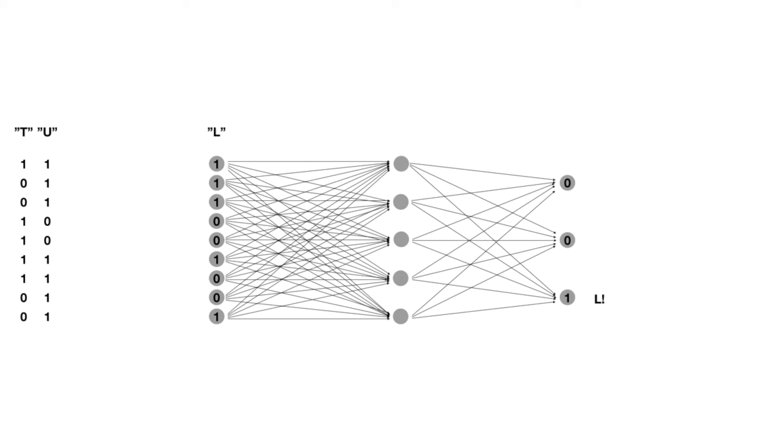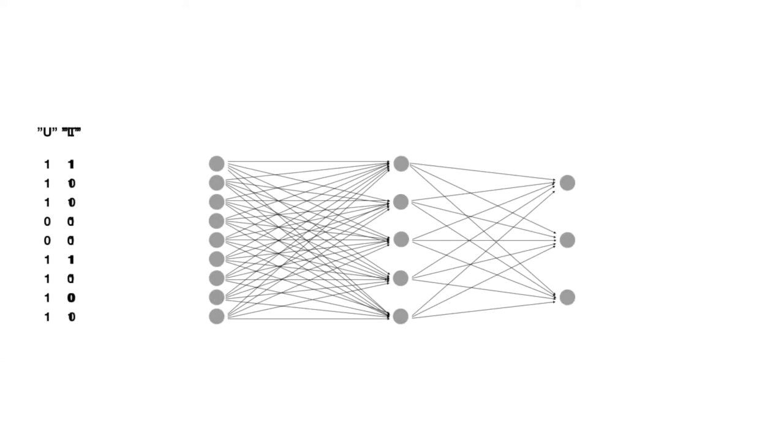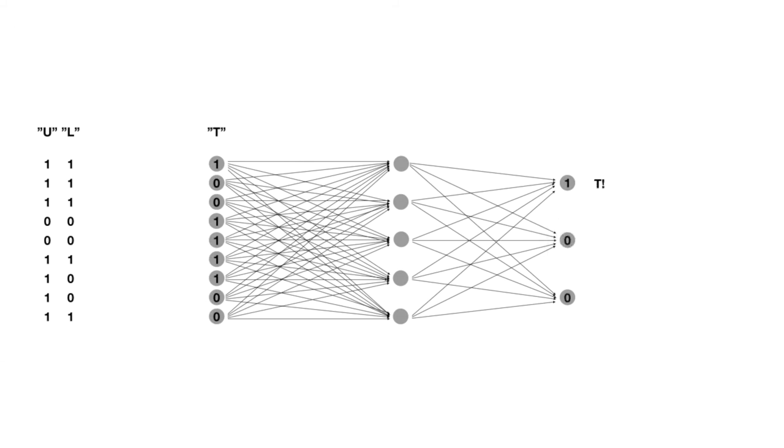We want our network to be able to take in information from one of our images and respond with a clear signal about which object it has detected. The same network should then be able to take in information from one of the other pictures and give us a different answer.